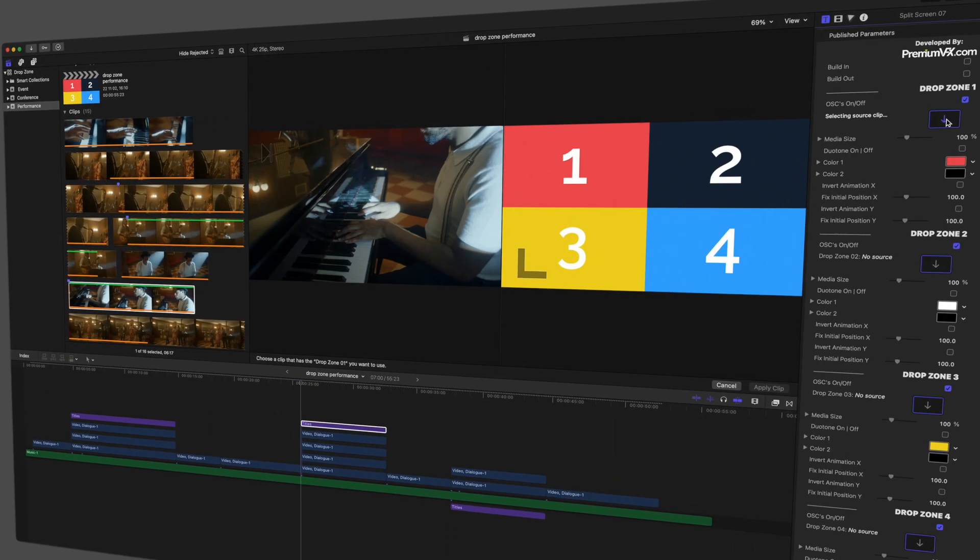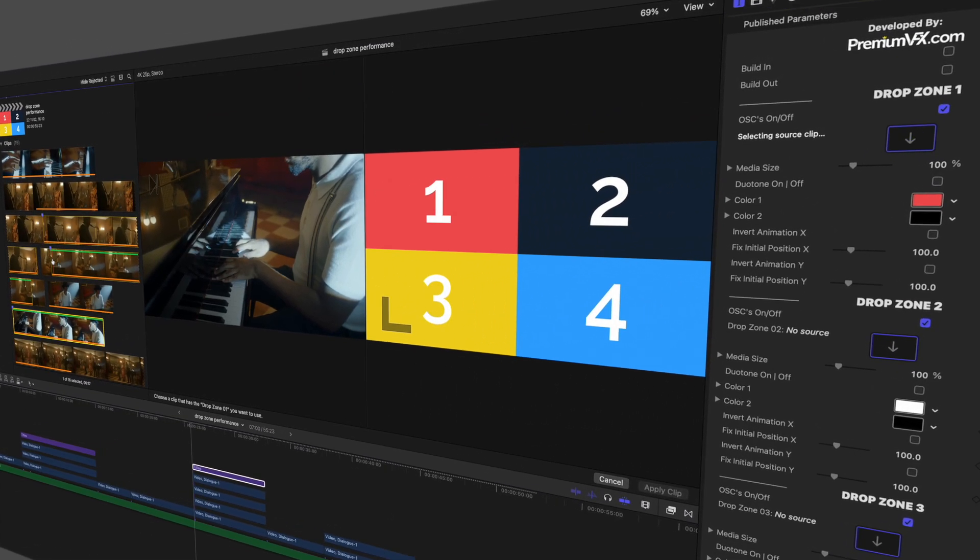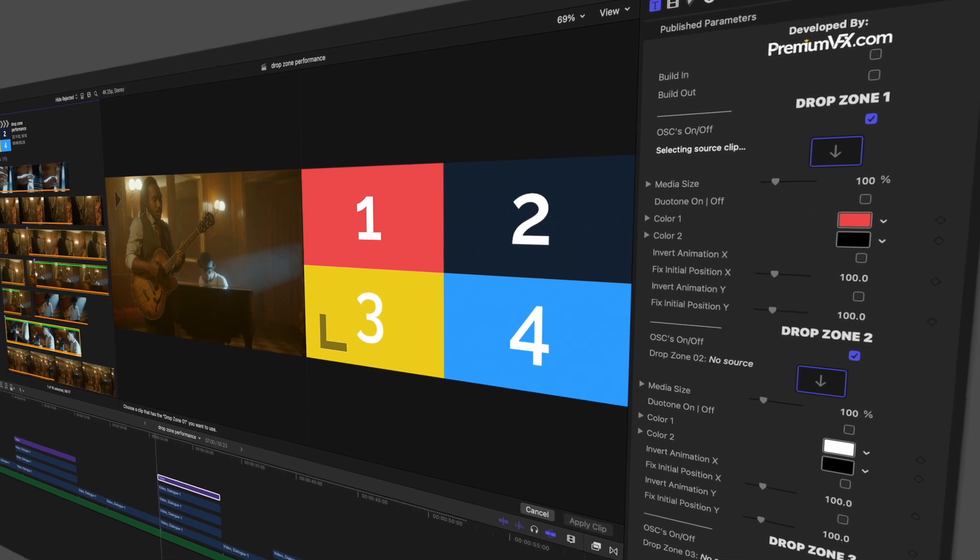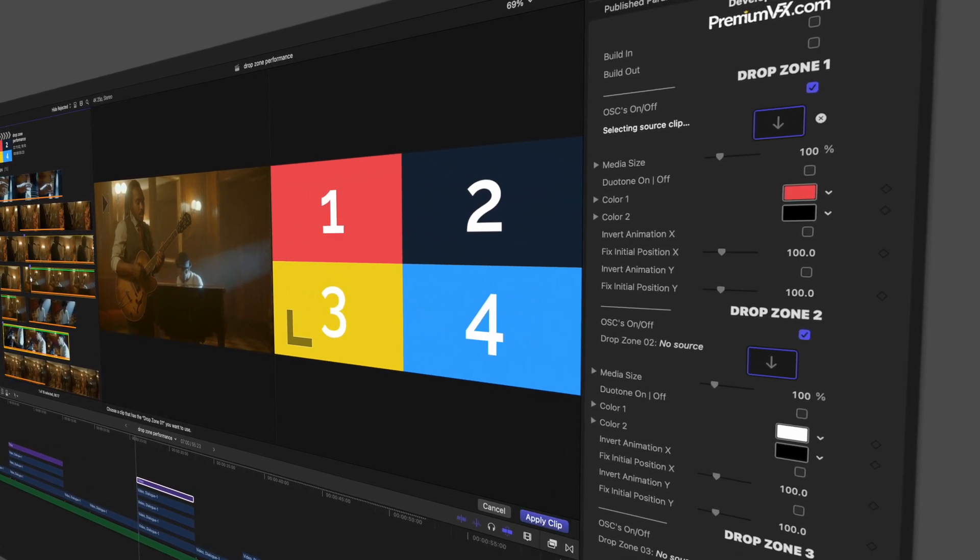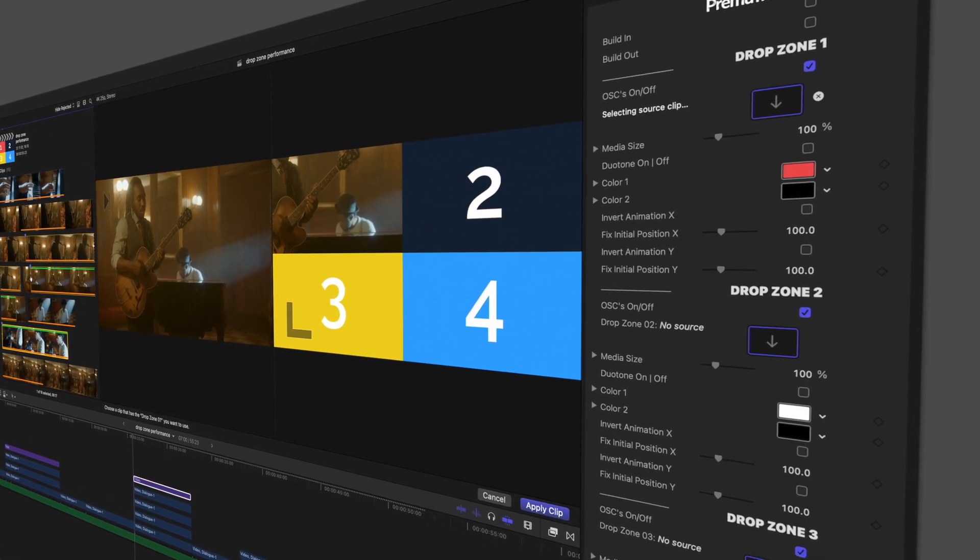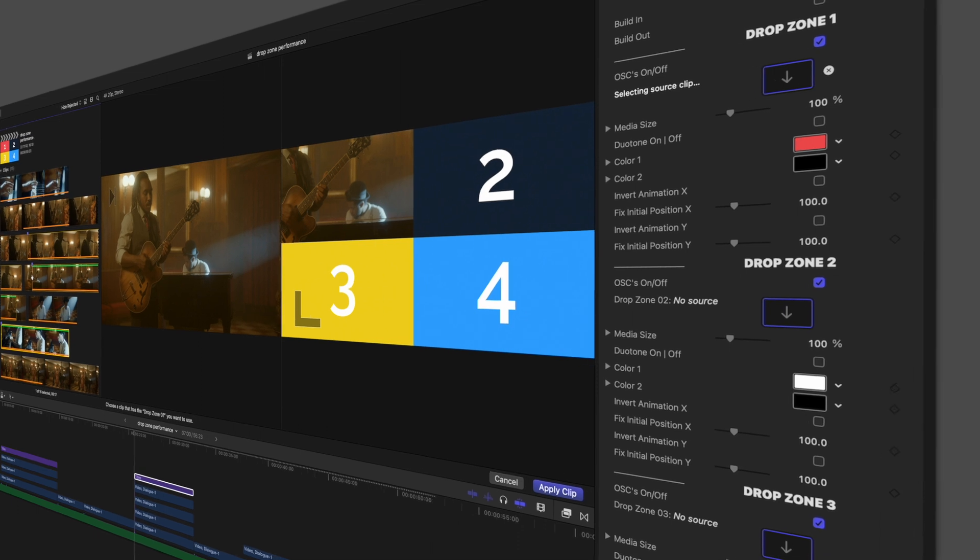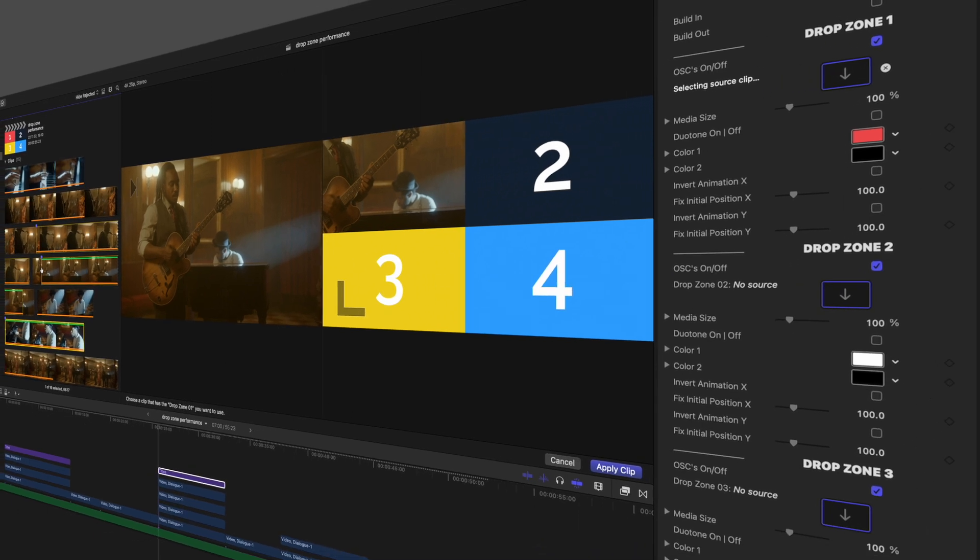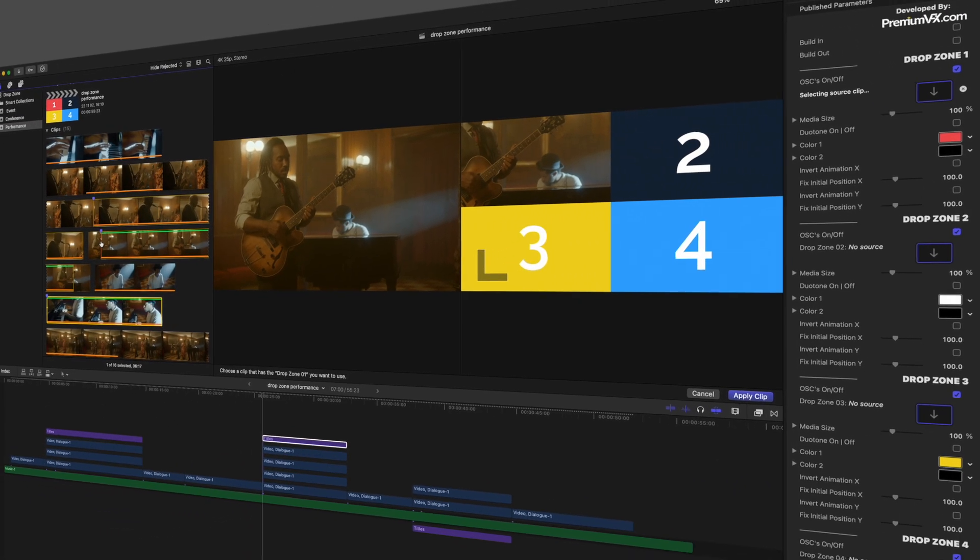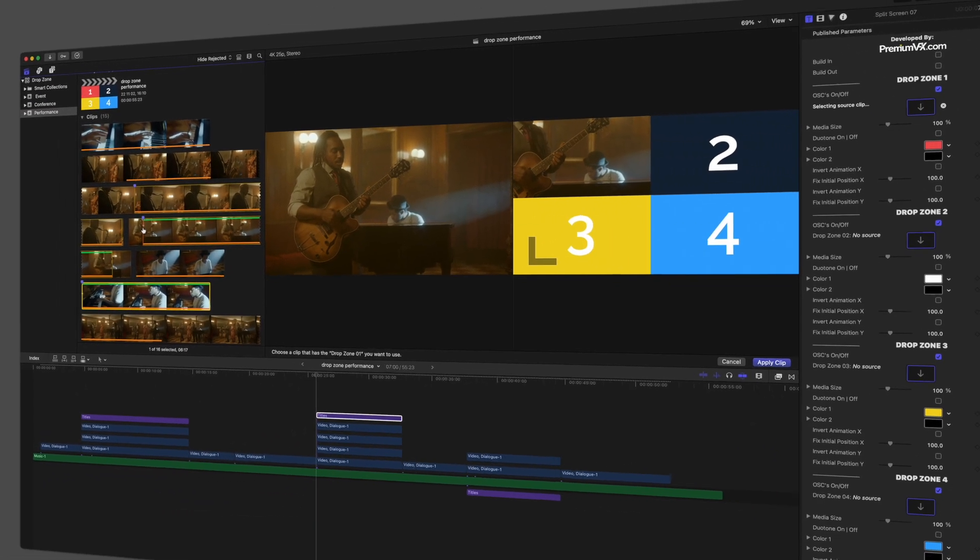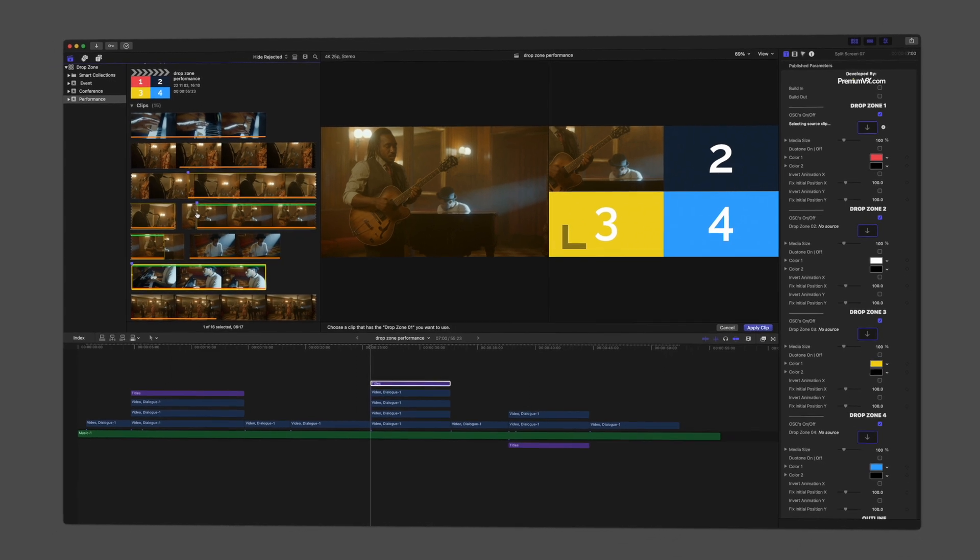Since their beginning, and currently as of 10.6.5, the contents of drop zones cannot hold audio. If you need audio sources to be used in sync with drop zone content, these are some techniques to consider.